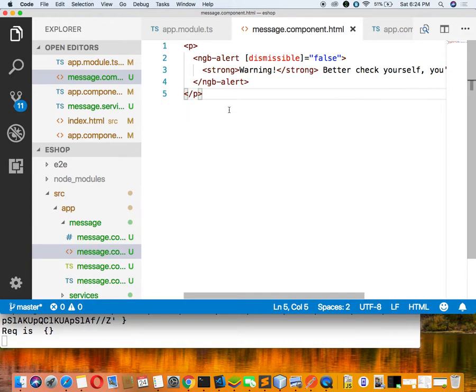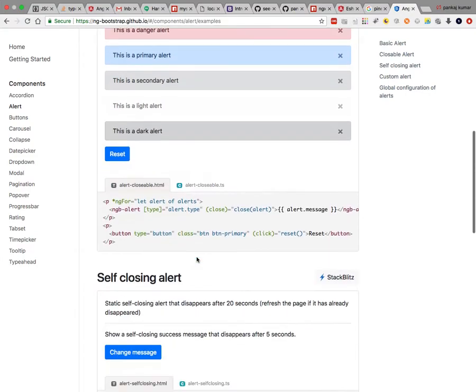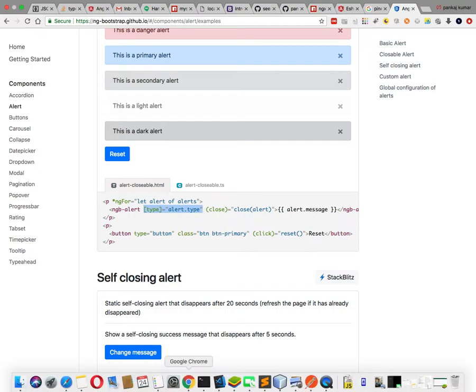Go to the message.component.html because we want to show the alert there. We have created one service and a component file to display the message. I have pasted the template for the message. You can see the 'type' binding is also there.